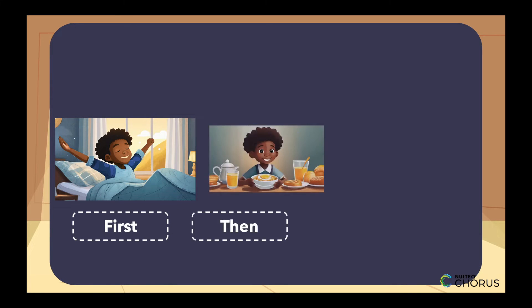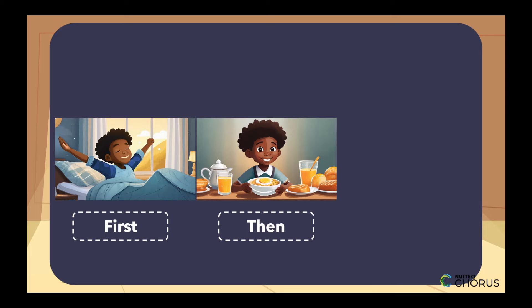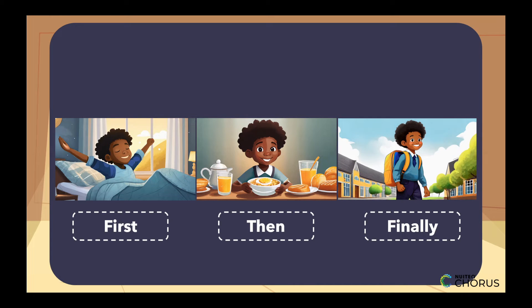First, you wake up, then you have breakfast, and finally, you go to school.